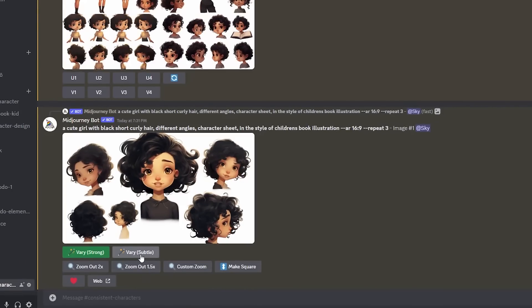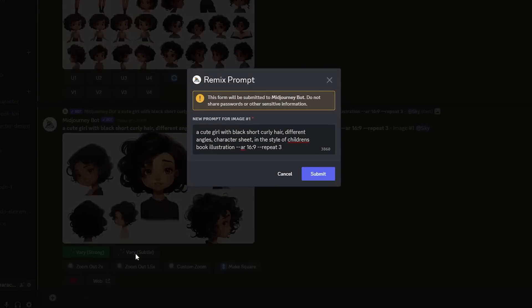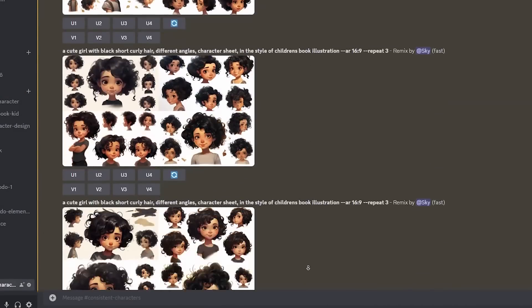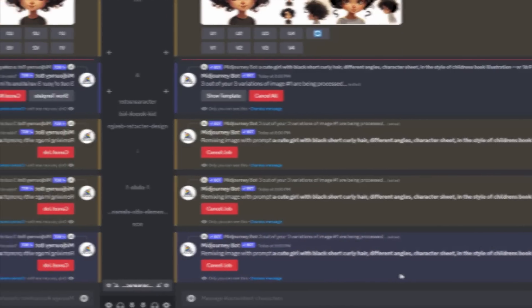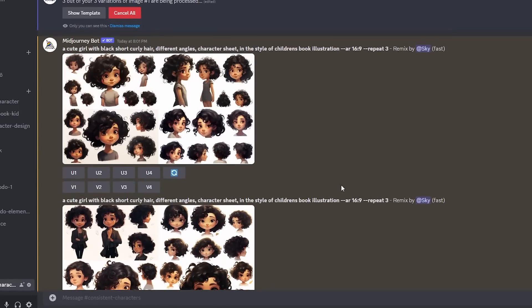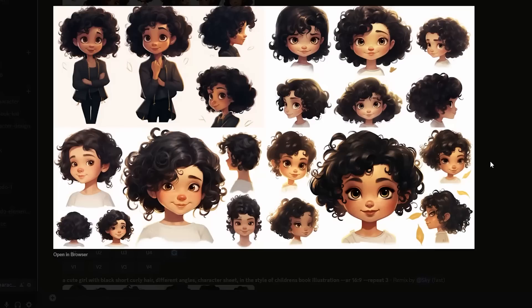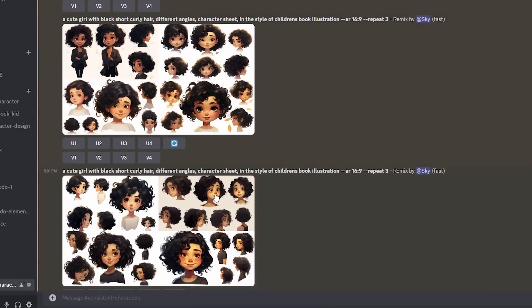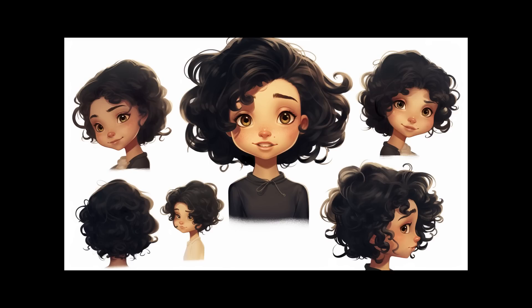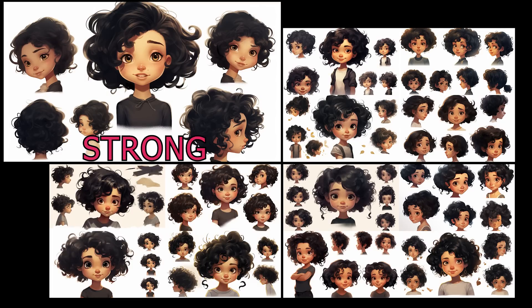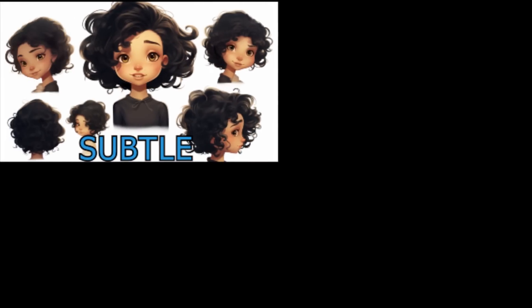Now let's try the other button. I'll go back to our first image and click Vary Subtle this time. Let's write repeat 3 again and we got another set of results. As you might notice, these are more similar to our first image compared to the images generated using the Strong variation button. Here's a better comparison — the subtle variations are more similar to our original image.